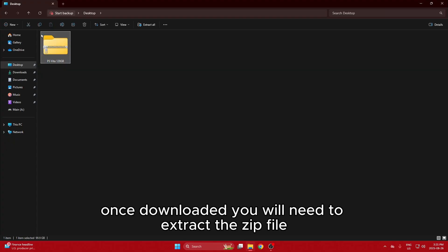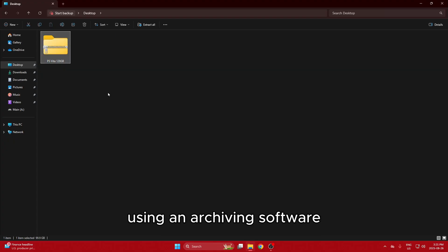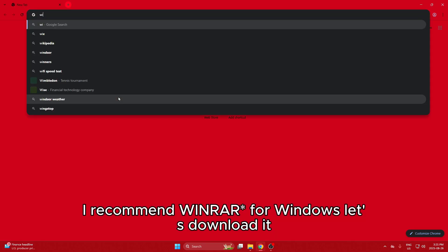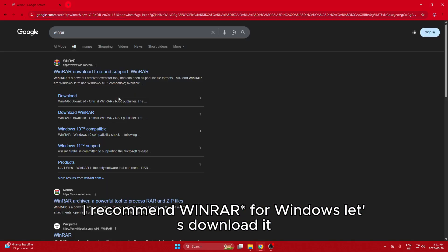Once downloaded, you will need to extract the zip file using an archiving software. I recommend WinZip for Windows. Let's download it.